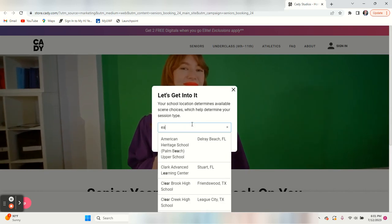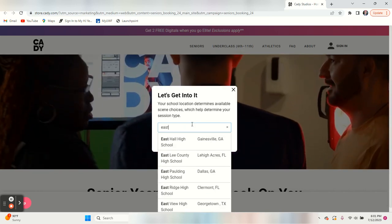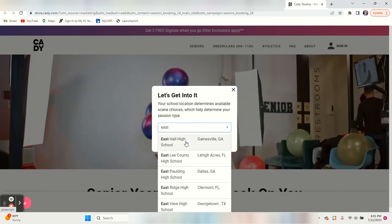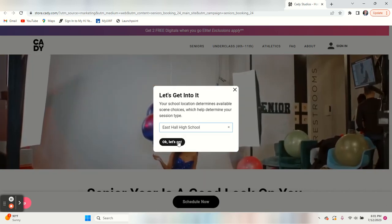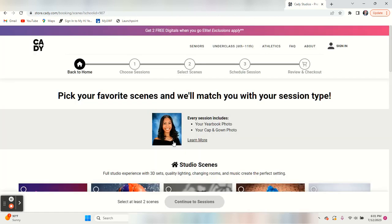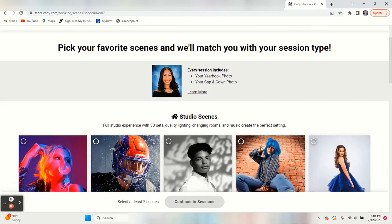When you click there, you start to type in East Hall and you'll see that pop up. And here's what you've got.